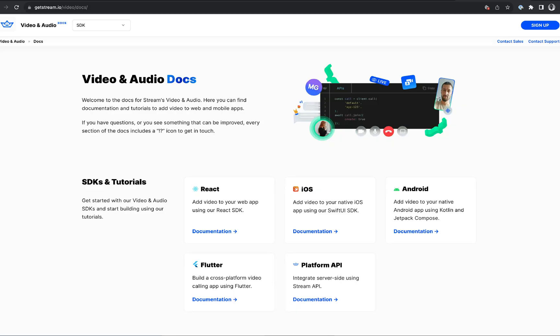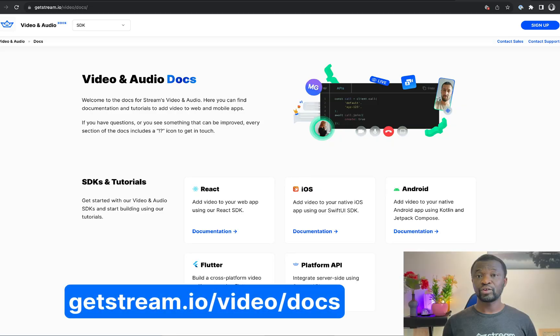There are some more other exciting features such as reactions and custom events, screen recording, and screen sharing. You can also use the iOS video SDK for different use cases such as building live streams, audio and video calling. I encourage you to check our website to learn more. Thanks for watching this video.